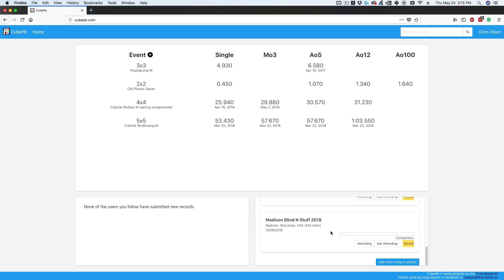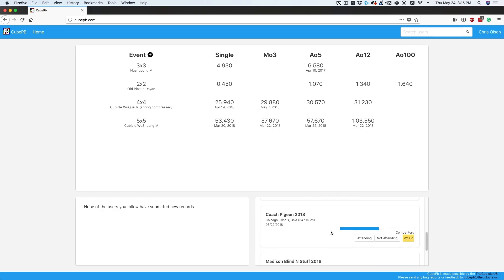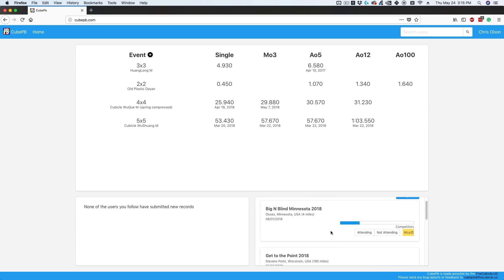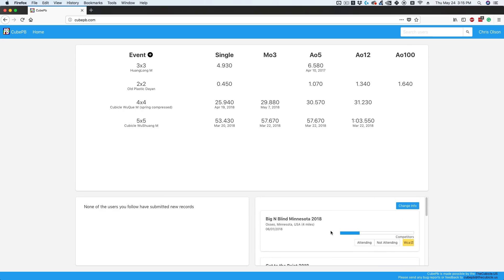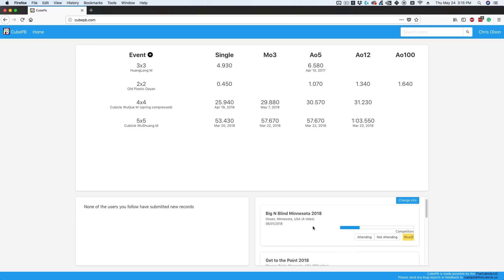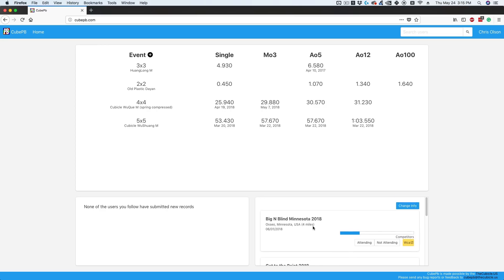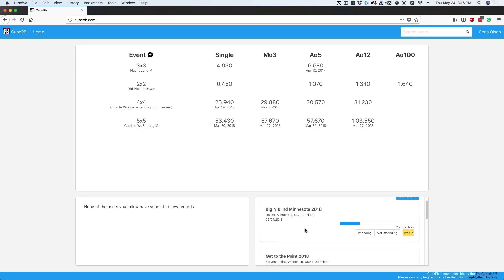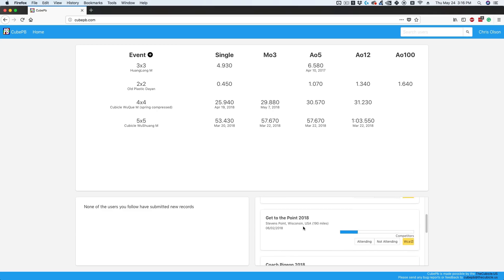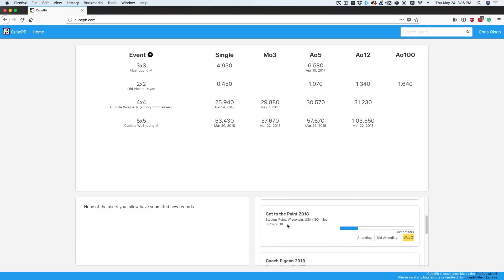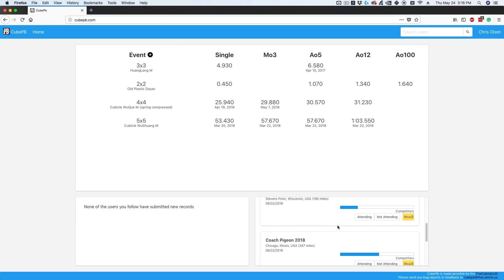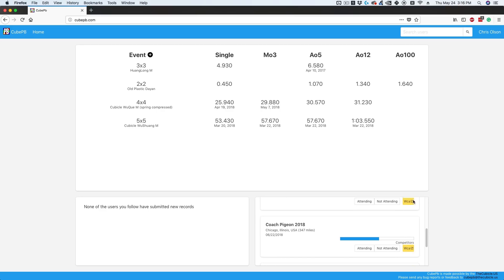In the bottom right, we have a really cool feature I'm excited about. You can put in your address, which won't be shared with any third party—it's safe and secure. Then put in the distance you're willing to travel for competitions, and it will show you what competitions are coming up near you in that range. You can see Big Blind Minnesota is four miles from me, and there's one in Wisconsin coming up. You can mark whether you're attending, and I'll get to why that's important later.